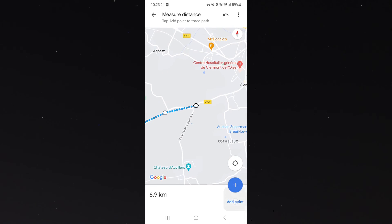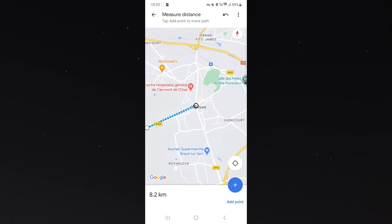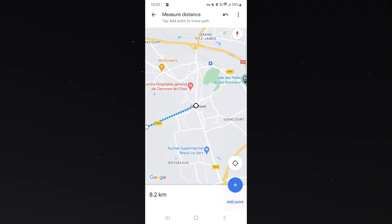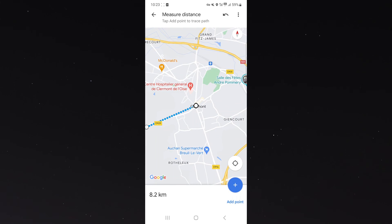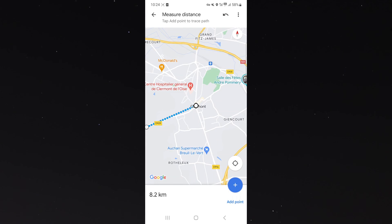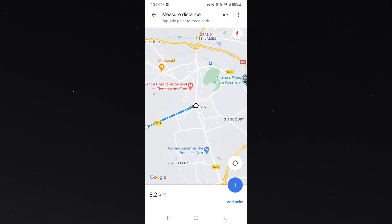Once you are done, you can see the distance at the bottom left corner of the screen — in this case it is 8.2 kilometers. That's pretty much everything to know about how to measure distance on Google Maps on your Android device. If you have any questions, let me know down in the comments below and I'll be more than happy to help.